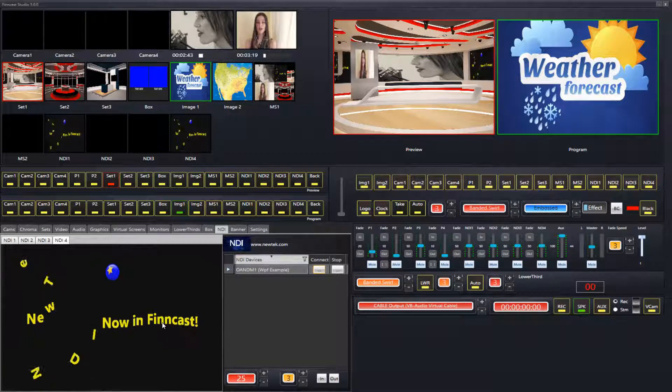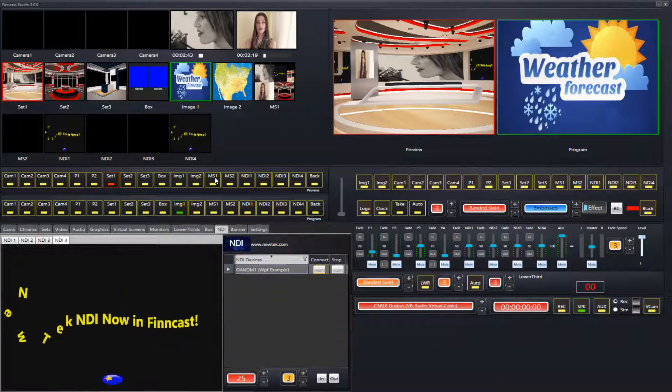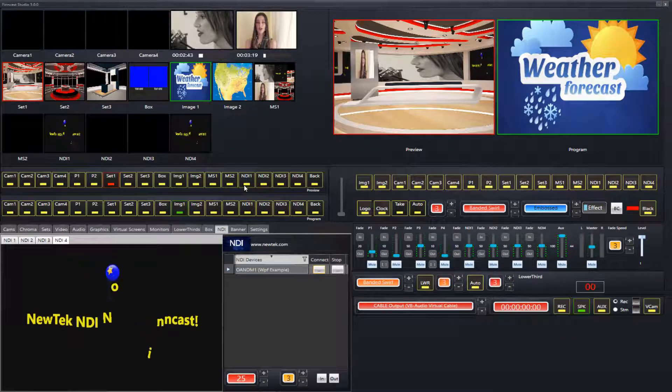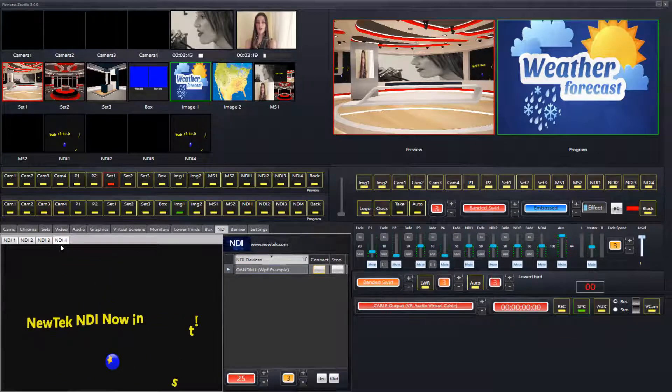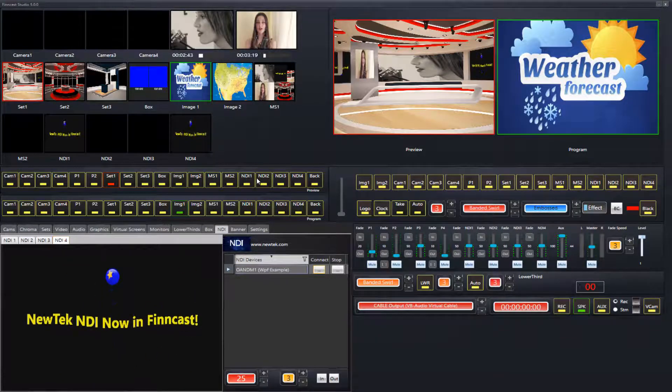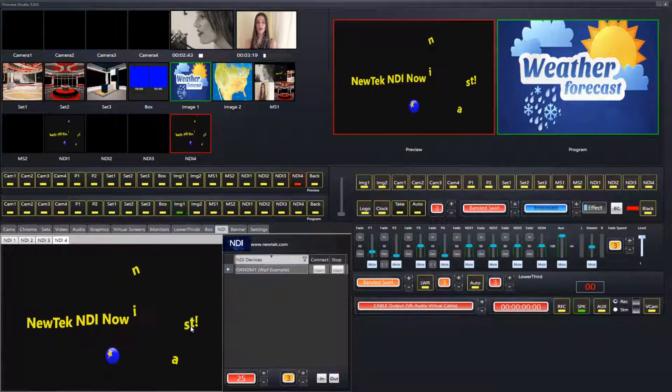Another option that we have - let me just bring this up into the preview. NDI 4, I'll bring that up into the preview.